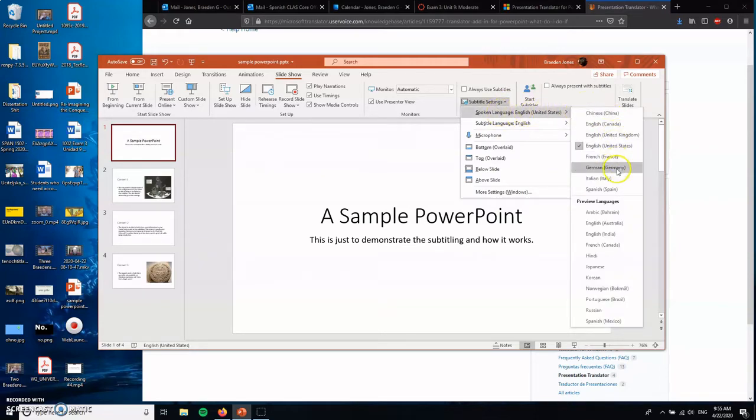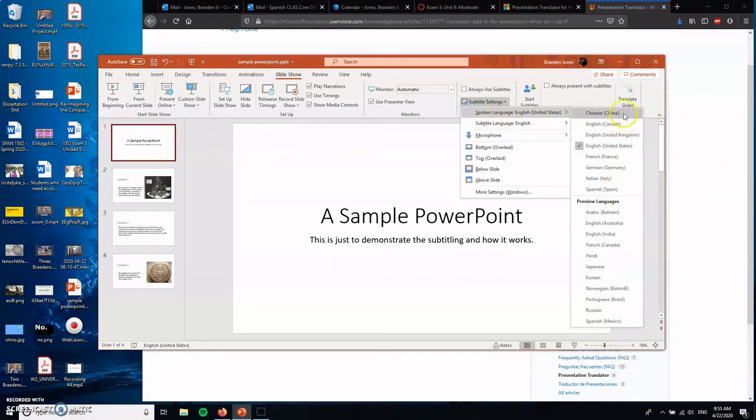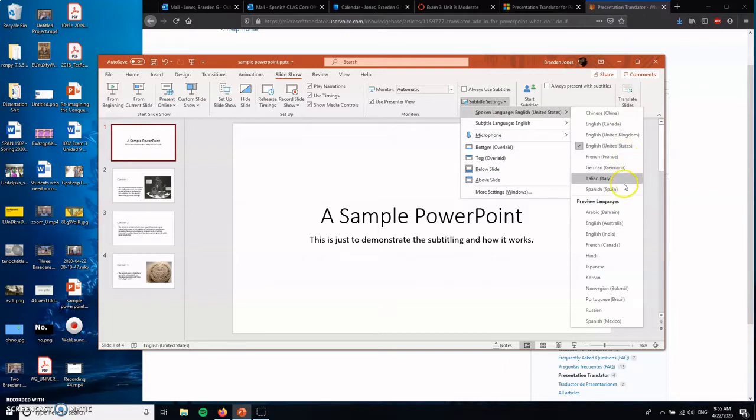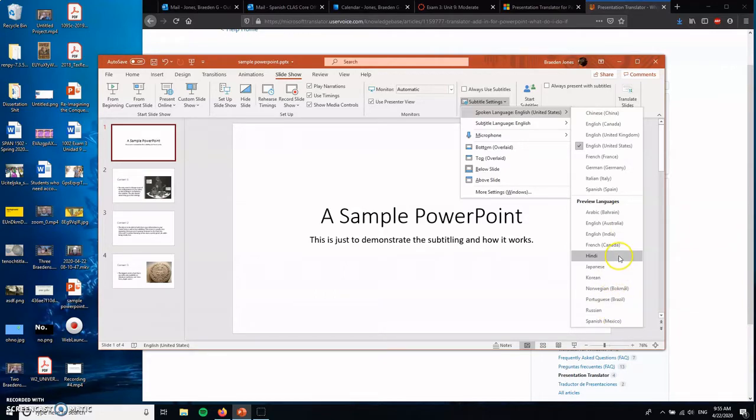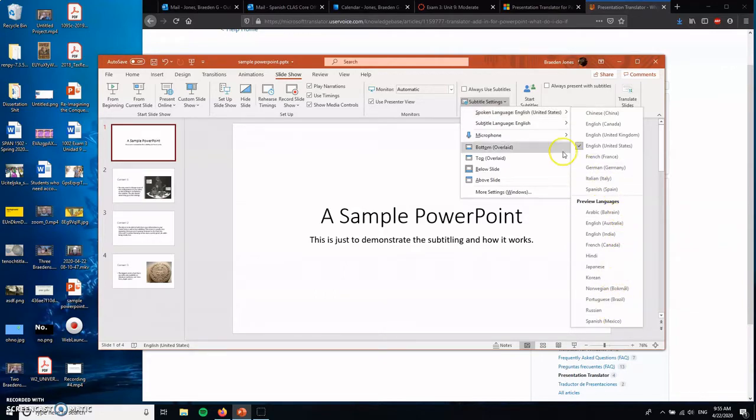As you can see here, you'll set up the spoken language that you want to do. These are the languages that are 100% supported: Chinese, English, French, German, Italian, and Spanish. These are the ones that they're working on, that they're getting better at things like Russian, Korean, Japanese, Hindi, Arabic.